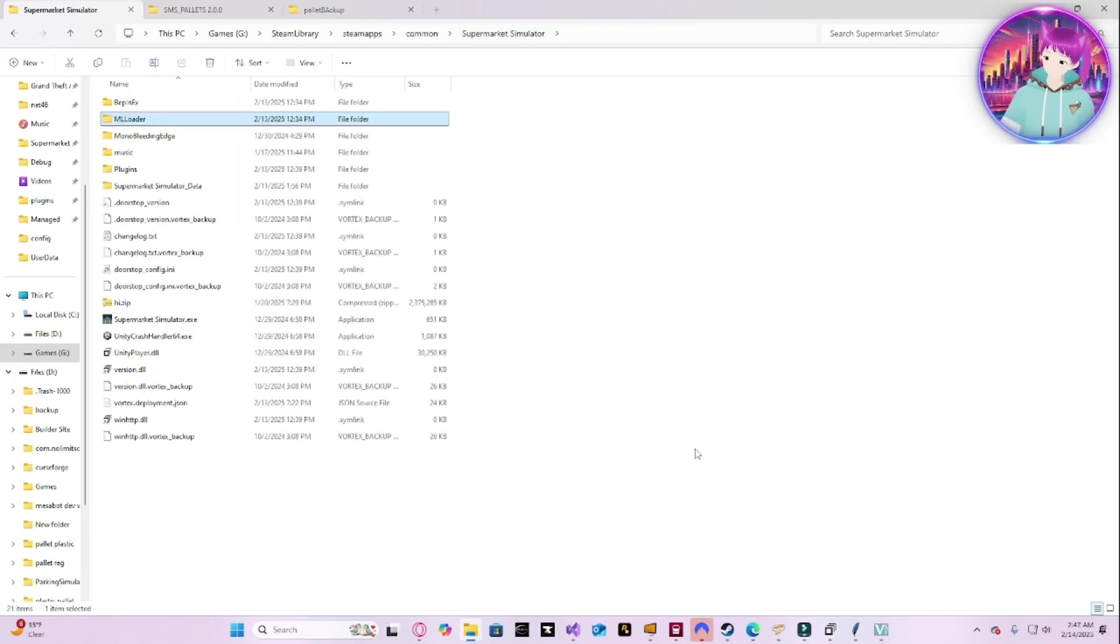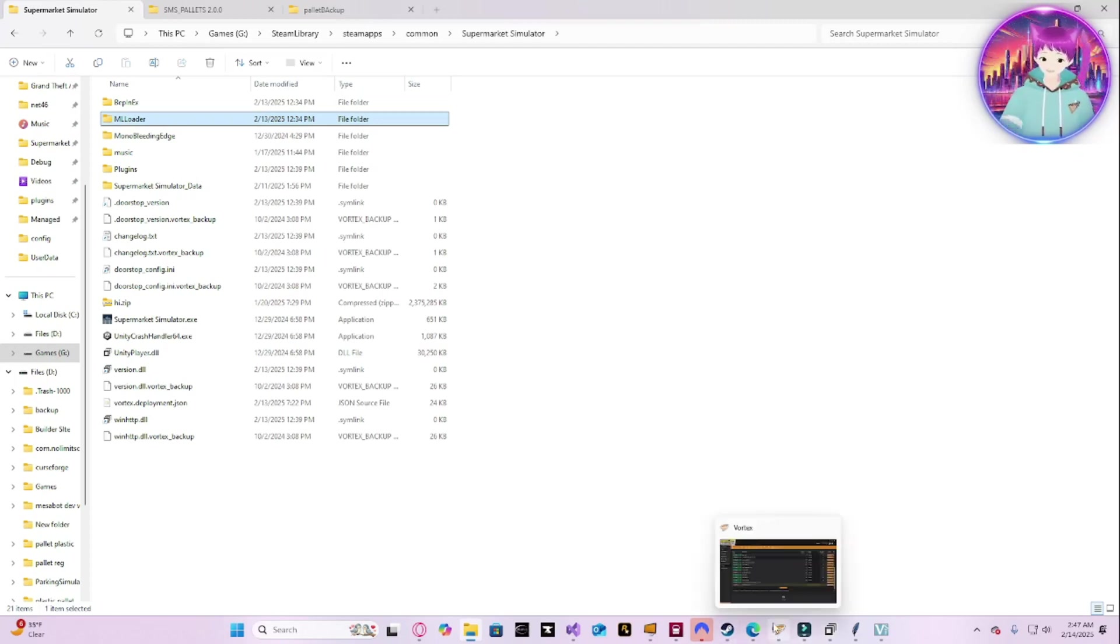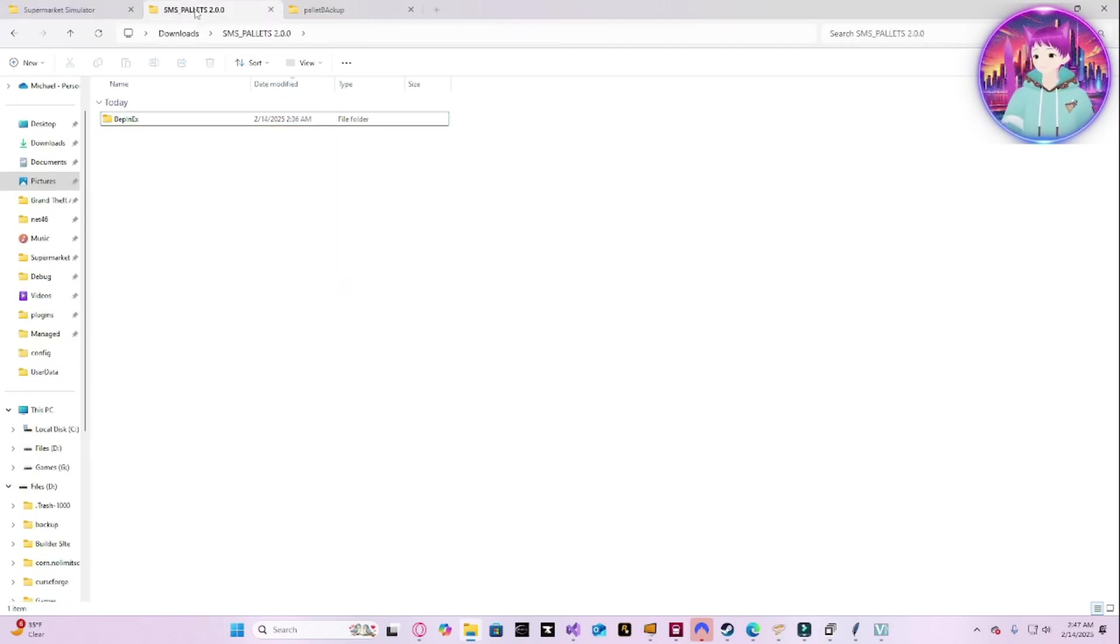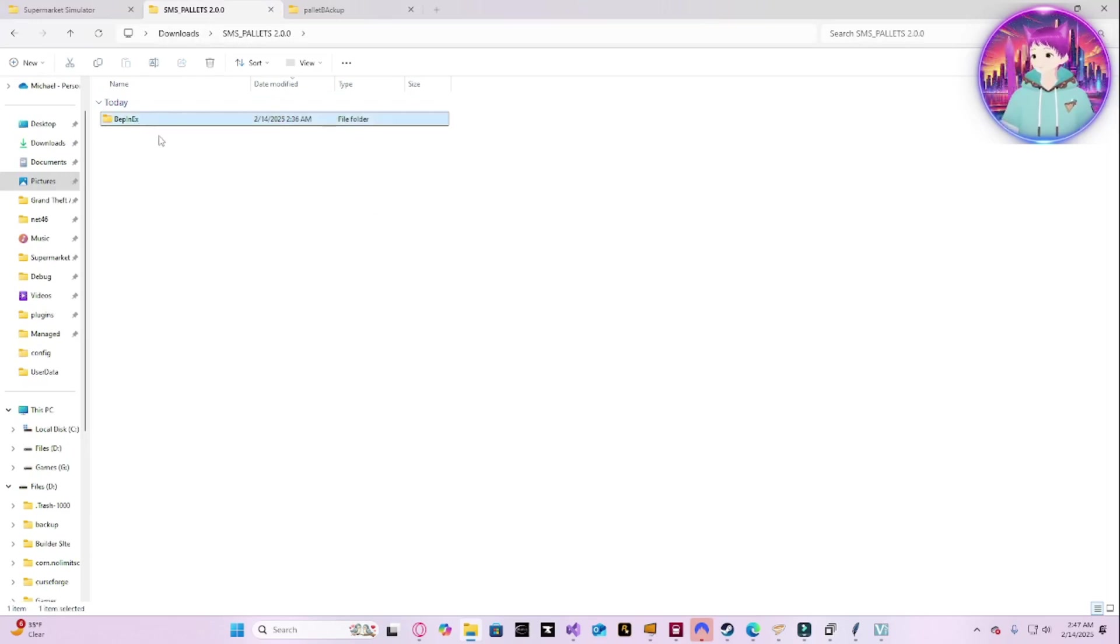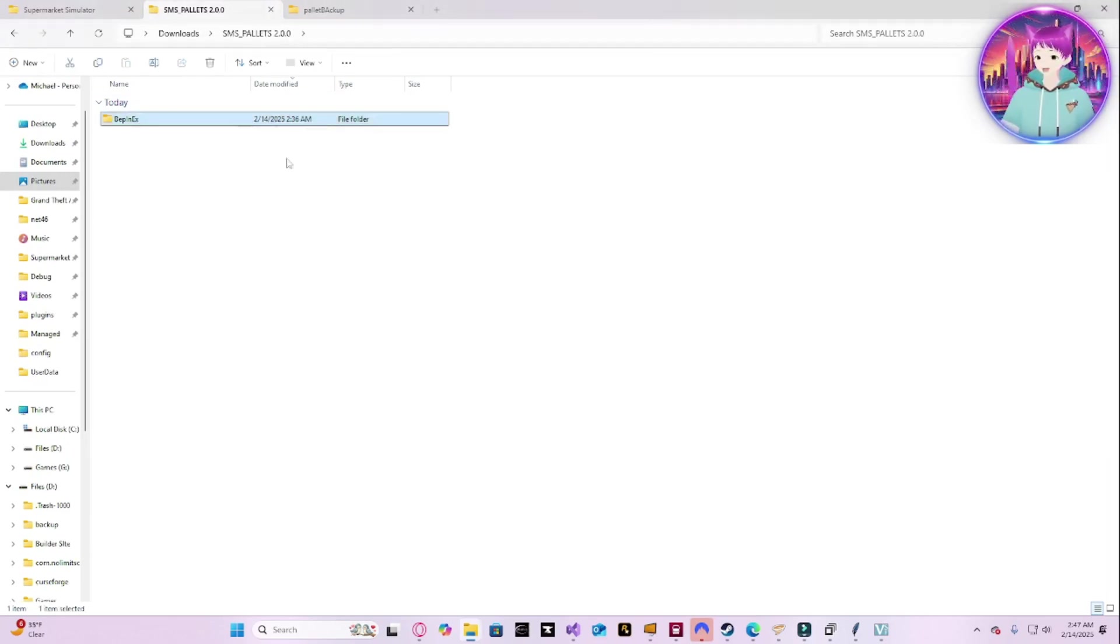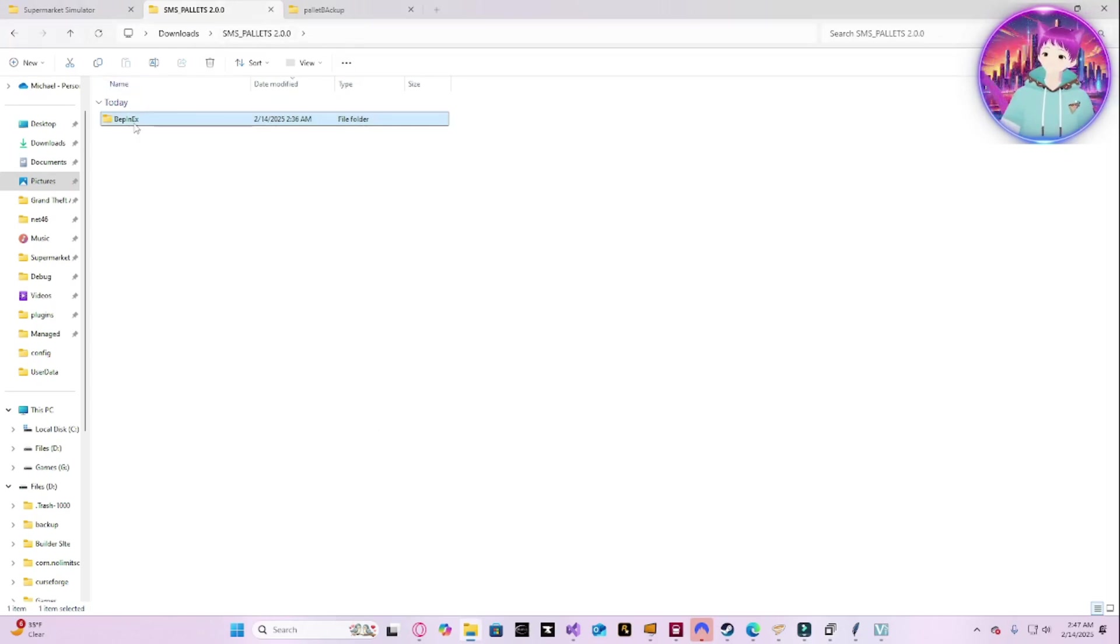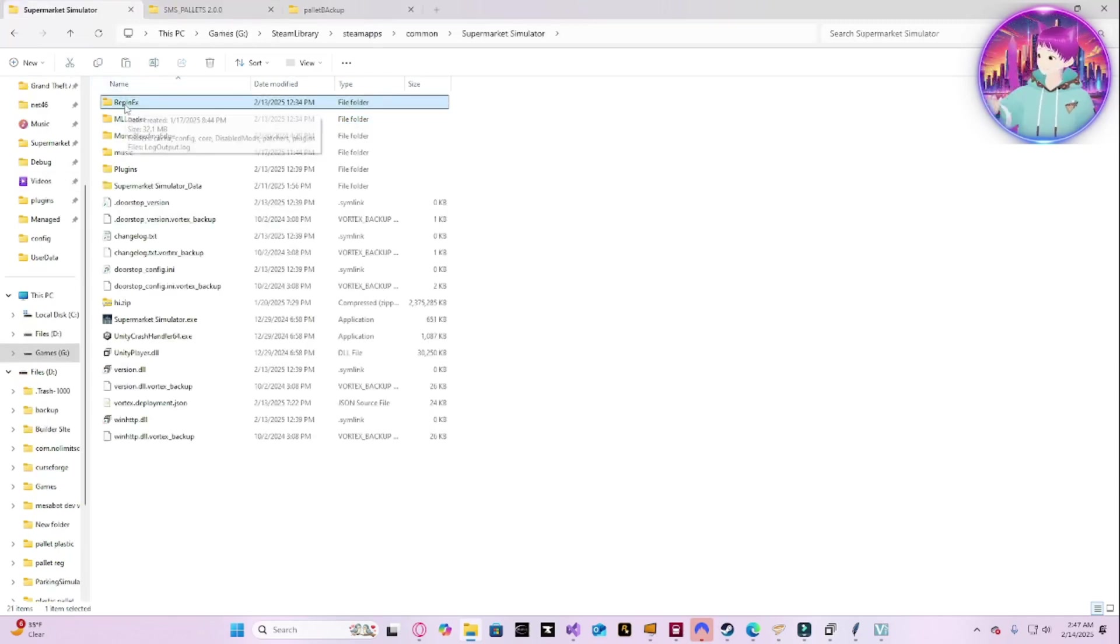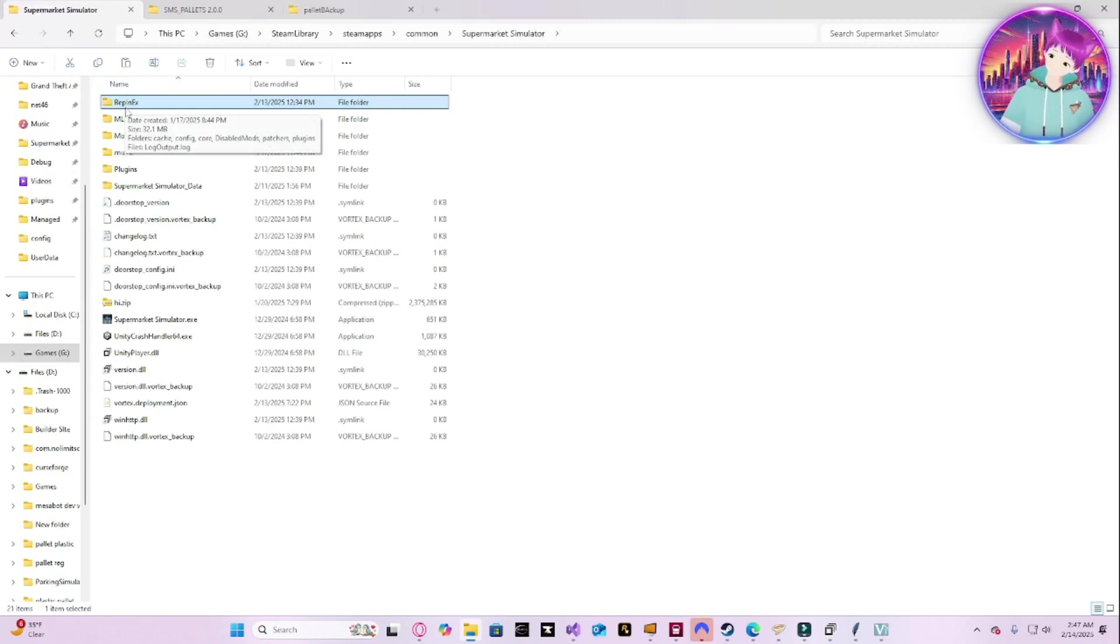Now, time to install. If you're a Vortex user, obviously install it using Vortex. If you're installing it manually, download the zip, extract it. Make sure you unblock it by clicking Properties. You do that to the zip before you extract it. Then you take this BepInEx folder, you copy it, and you paste it in.